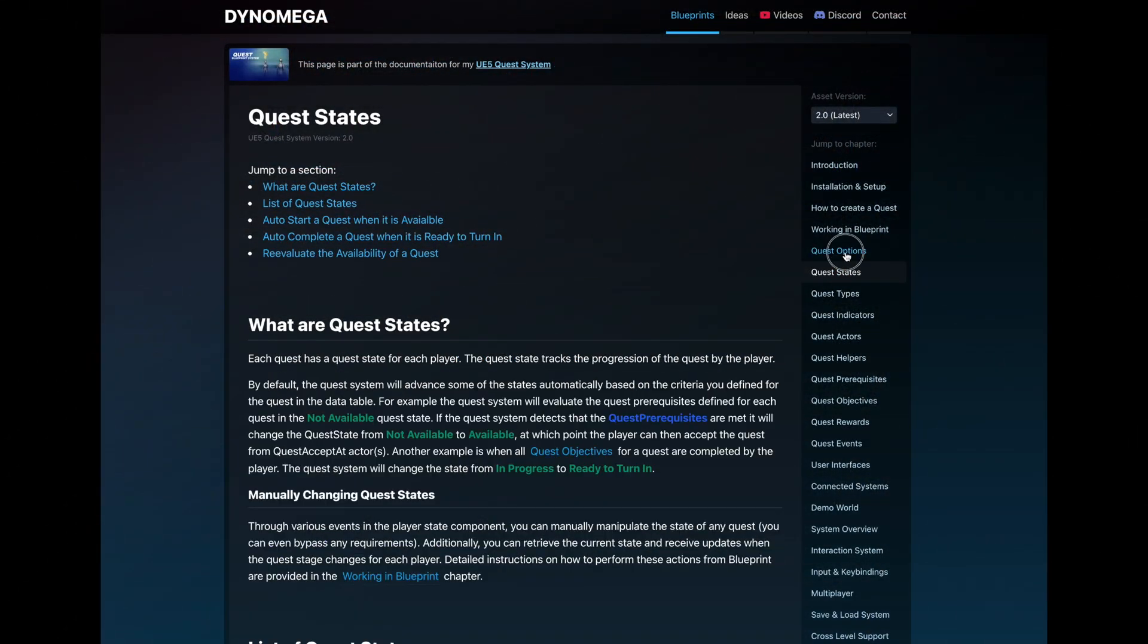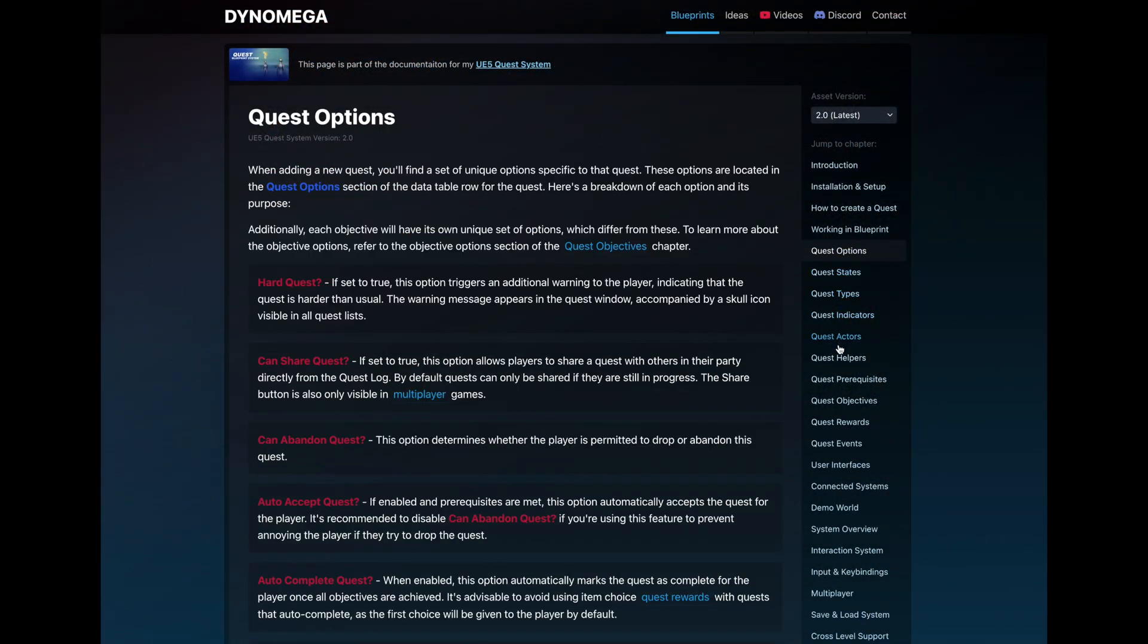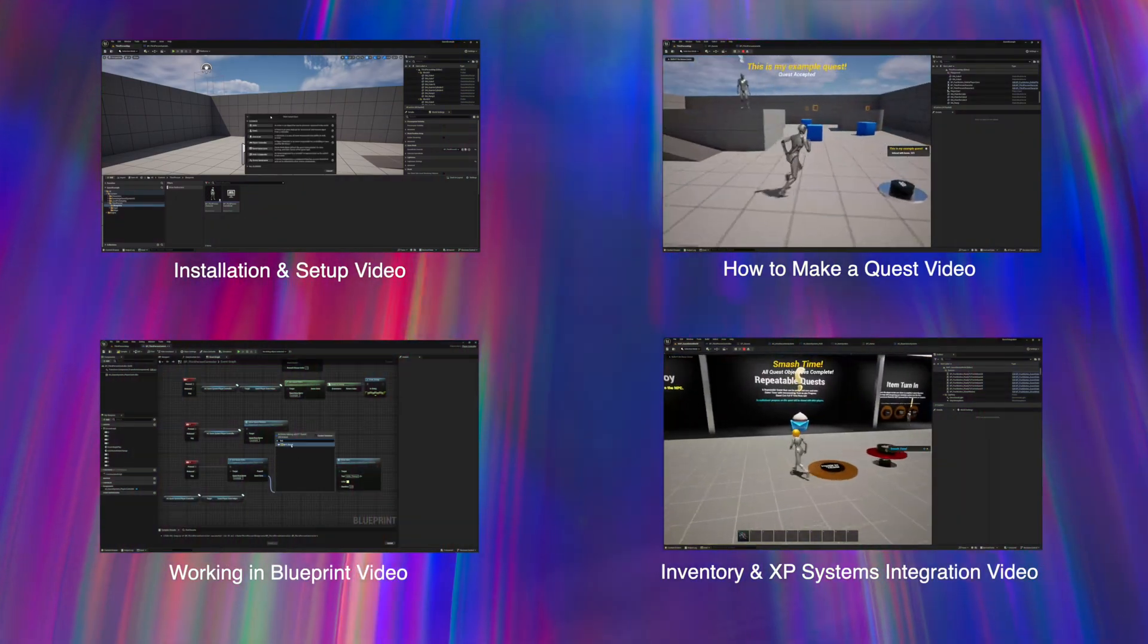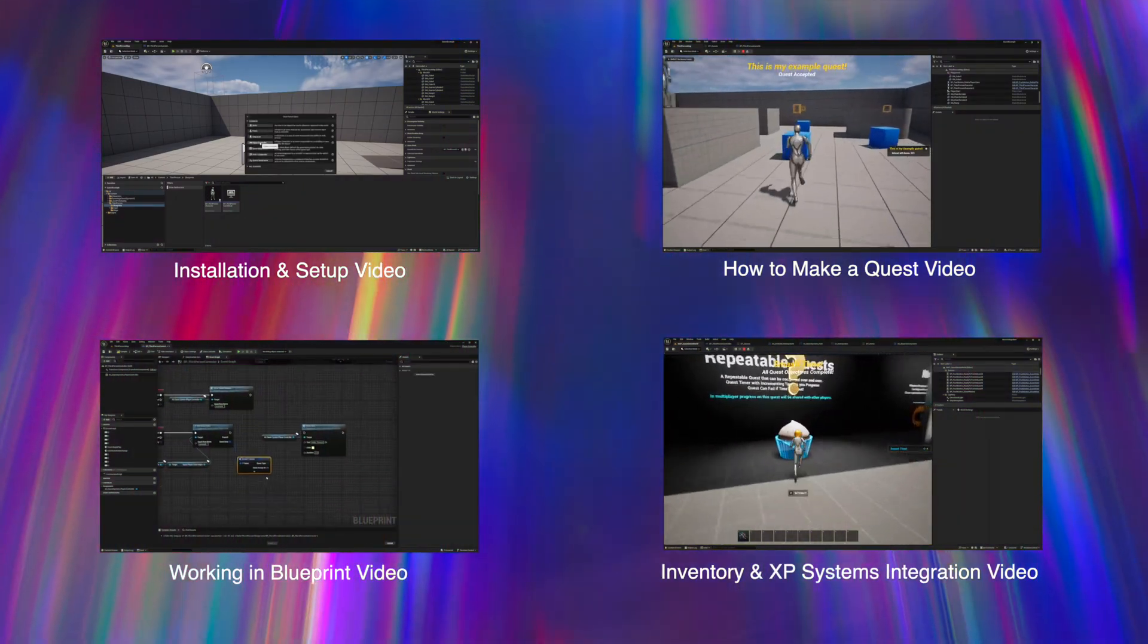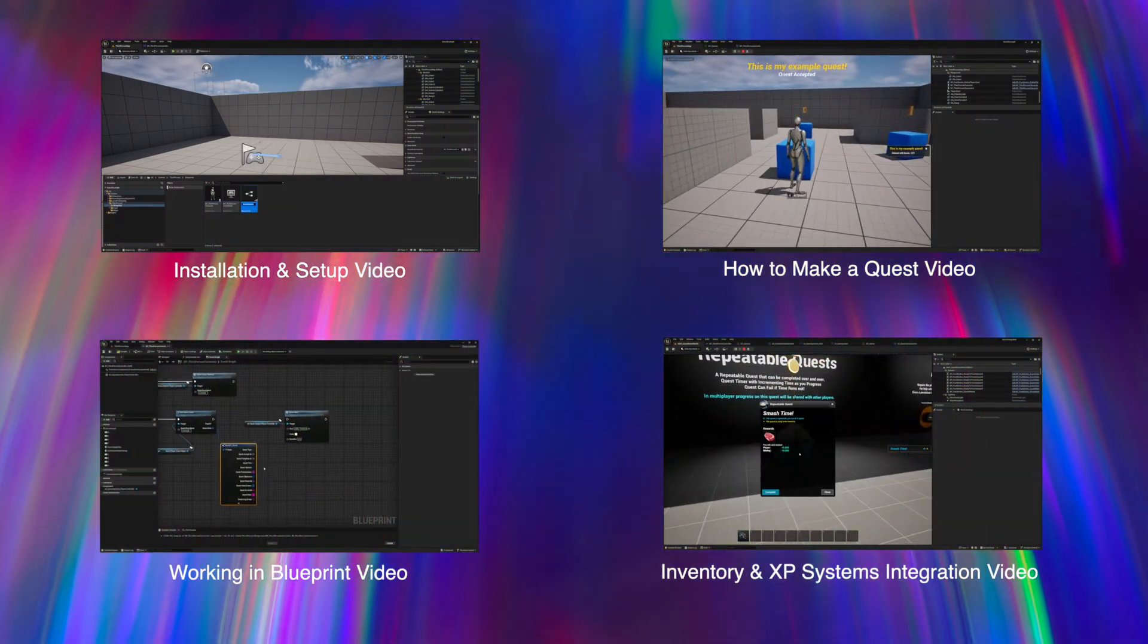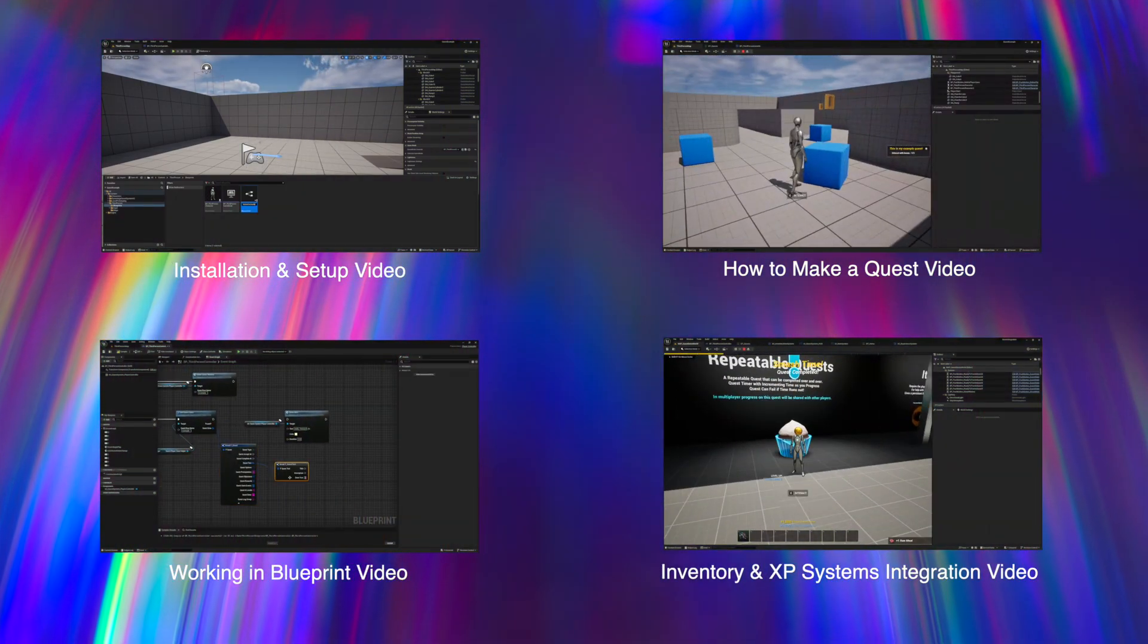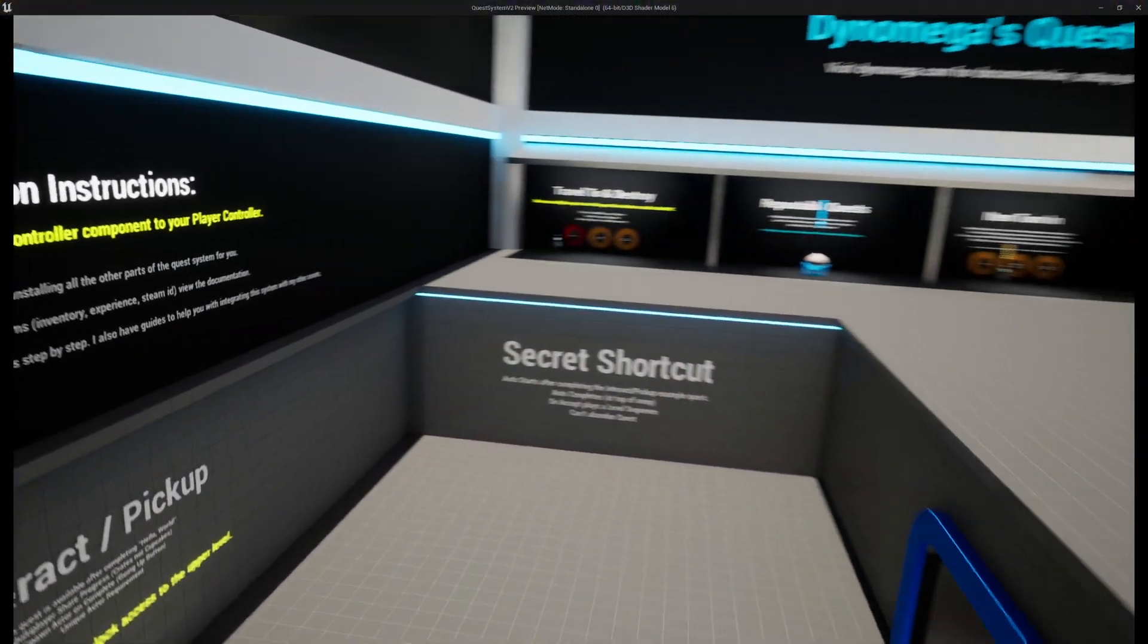The system's code is meticulously documented, complemented by a suite of detailed guides and tutorial videos to assist in installation, quest creation, using blueprint, and even integration with other systems.